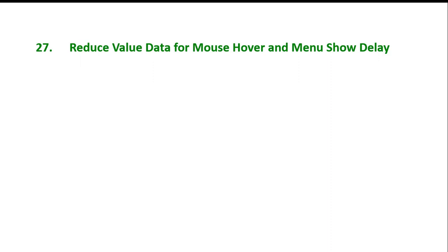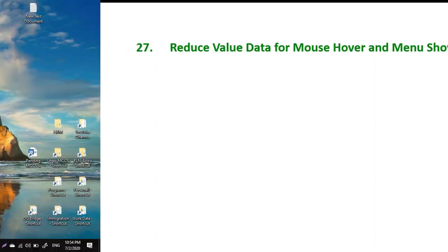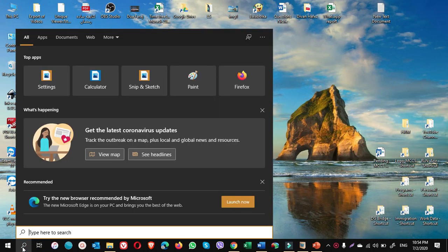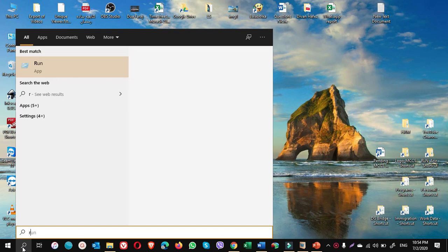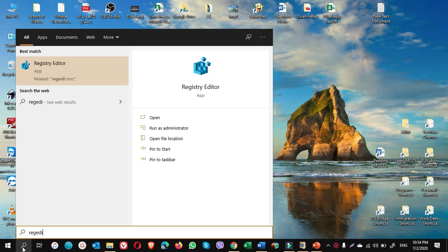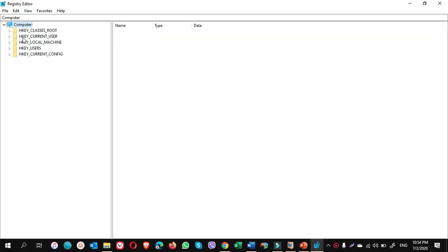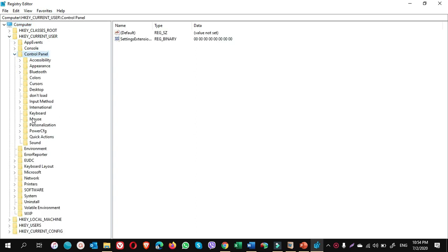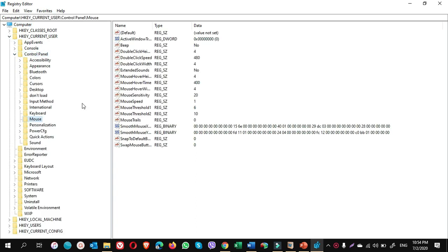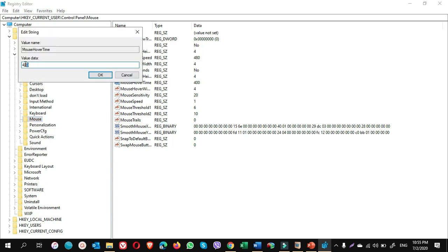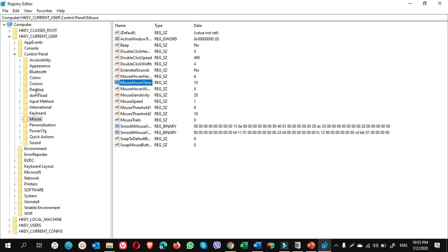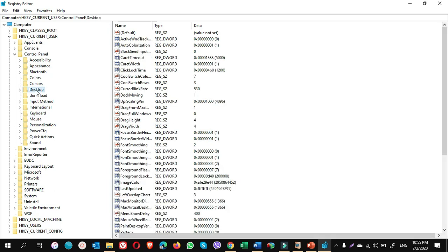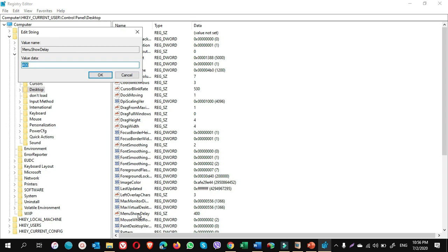Let me show you how to reduce their value data. Go to search, type regedit, click on registry editor. Here expand HKEY_CURRENT_USER, select control panel, expand it, and choose mouse. Here mouse hover time, double-click on it. Change this to 10 and click on OK. If you see up there, there is desktop. Click on desktop and come down. There is menu show delay. Double-click on it and change it to value 10. Click on OK. You're done.